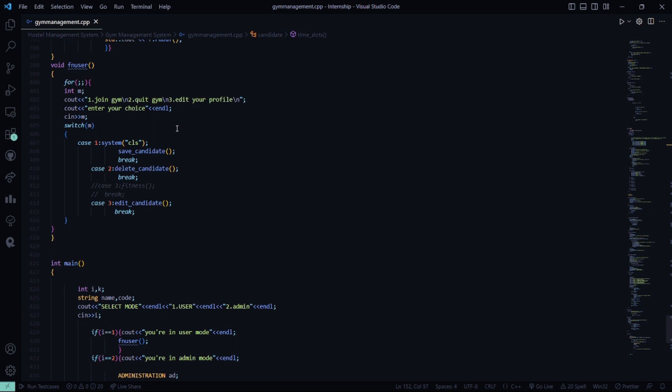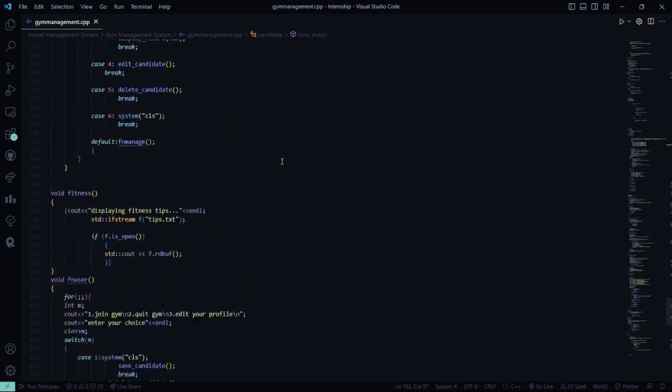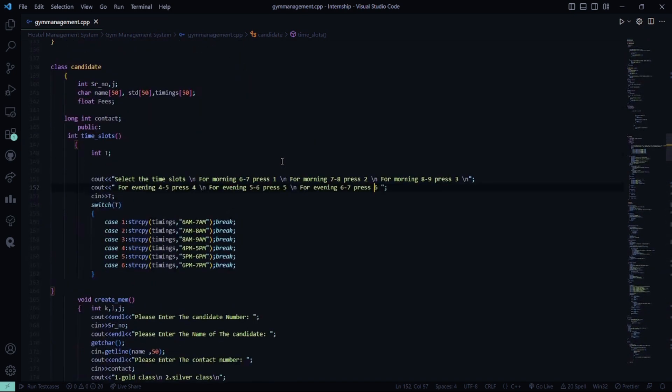Here the functionality is like you want to join gym, you want to quit gym or you want to edit your profile. Depending on that, you can enter your choice and this is the main function whether you are in the user mode or in the admin mode. So, I hope you understood this code.